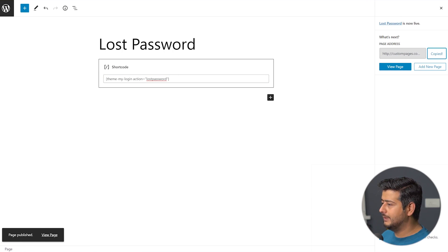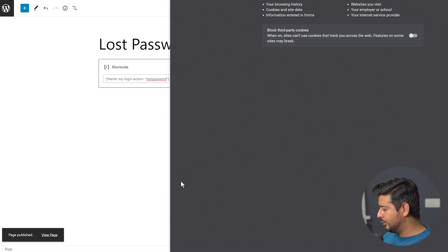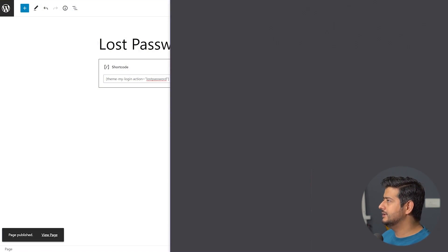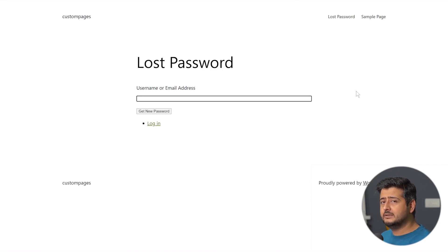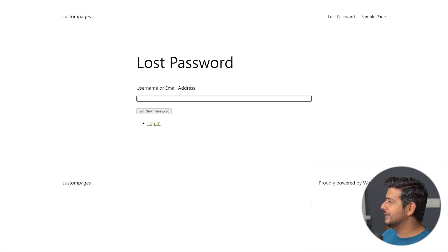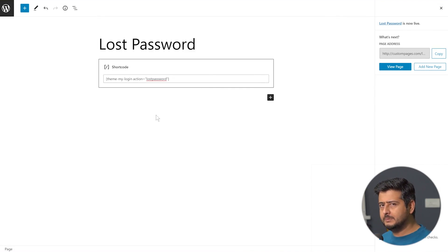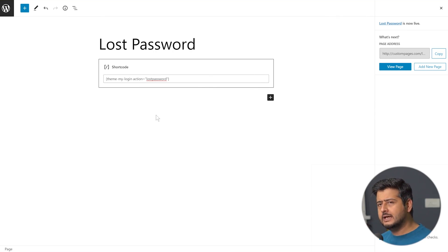Let's copy the URL and open another incognito window. Now you see that this page has been customized, though it looks the same as before because I haven't added any customization elements yet — just to show the baseline. Now, you have complete control over the page using the block editor.